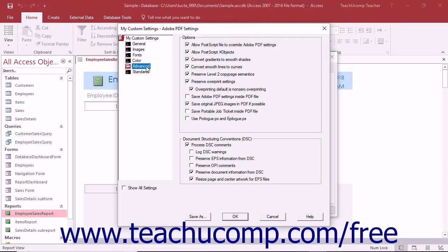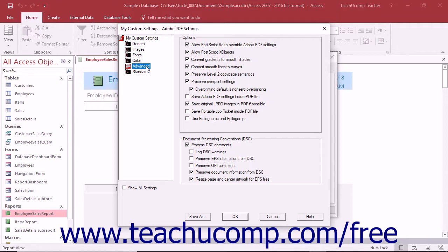The settings within the advanced category determine the Document Structuring Conventions or DSC comments which contain information about the file to keep within a PDF and also determine other settings that affect PDF conversion. You can simply check or uncheck the settings shown within this category to enable or disable each setting shown.